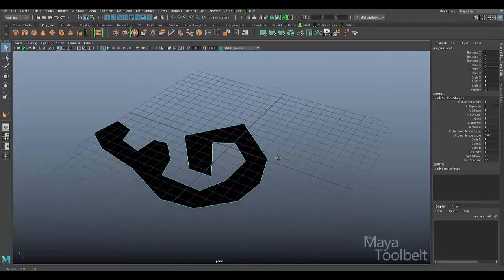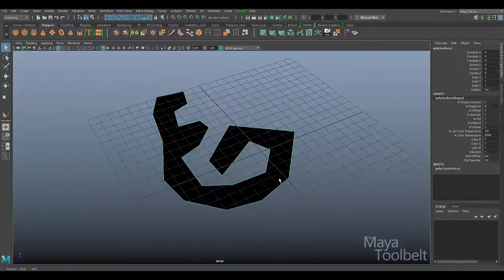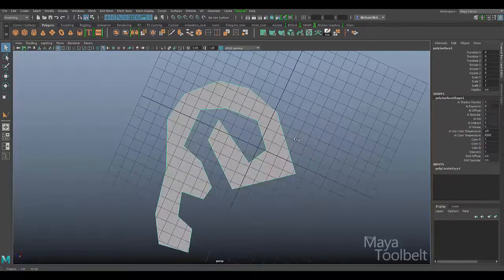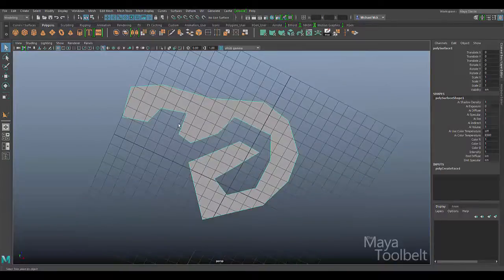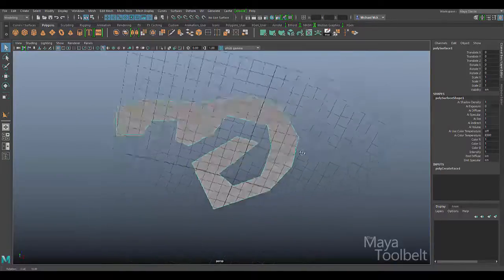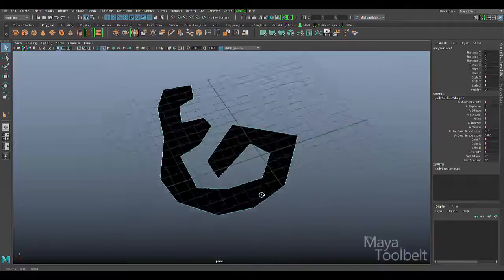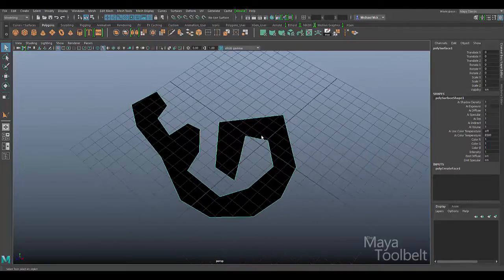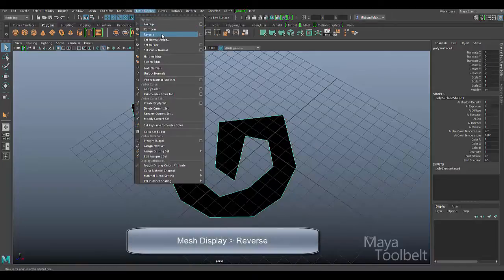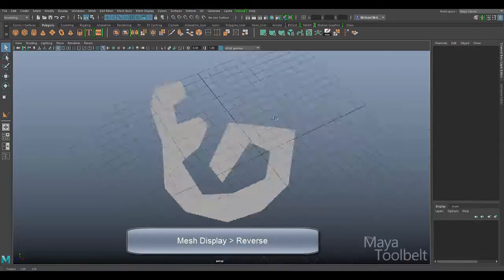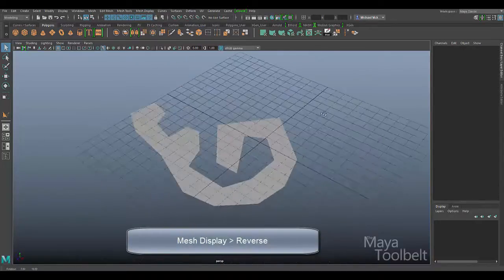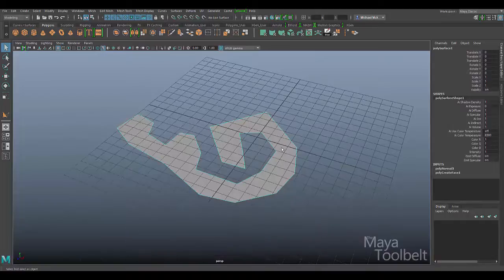The reason why it's black is simply because it is facing down. You can see when I look at the underside it's the grey color you'd expect from Maya objects. If you want it to be facing the other way, simply reverse the normals by selecting it and going to Mesh Display > Reverse. That reverses the surface normals so it's pointing up instead of down.